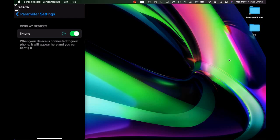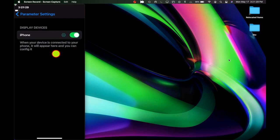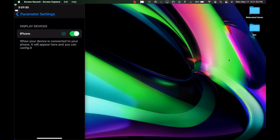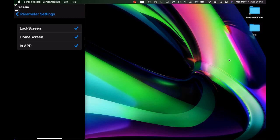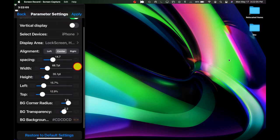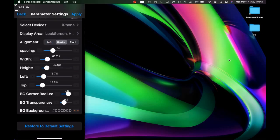You can select a device — when your device is connected to your iPhone it will appear here. Right now I don't have anything connected, so only the phone is showing, but if AirPods, an Apple Watch, or any other device were connected they would show up. Under Display Area, you can choose Lock Screen, Home Screen, or In-App. I have all three selected. You can also set alignment to left, center, or right, and configure spacing, width, height, left, top, and BG corner settings. Once you've chosen your settings, tap Apply.